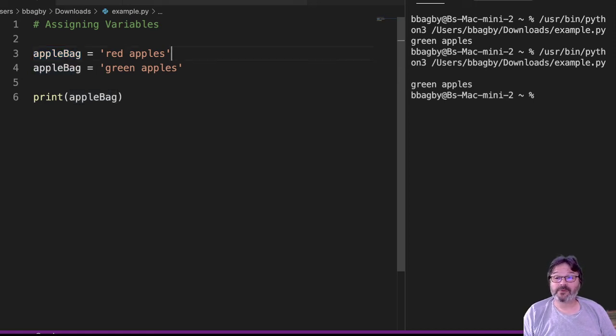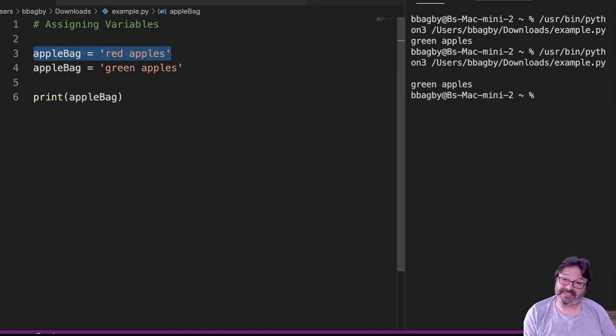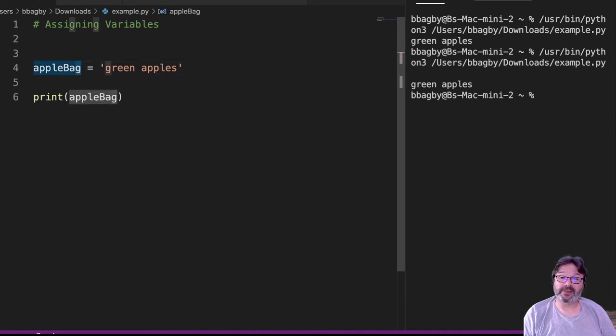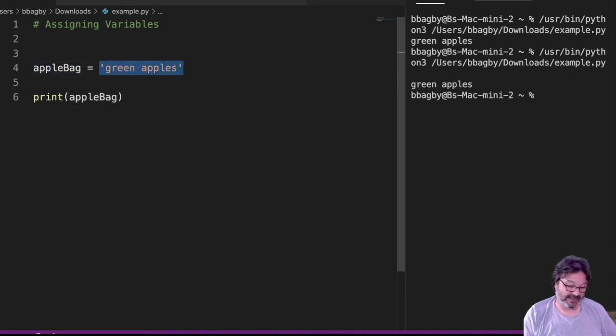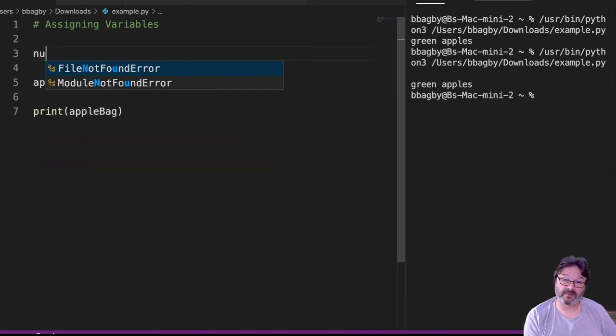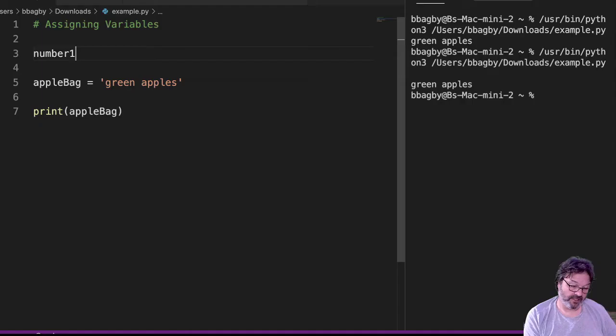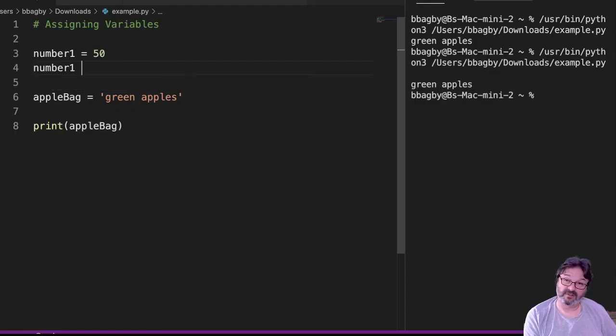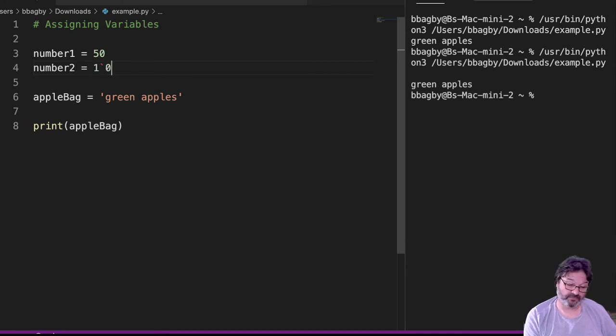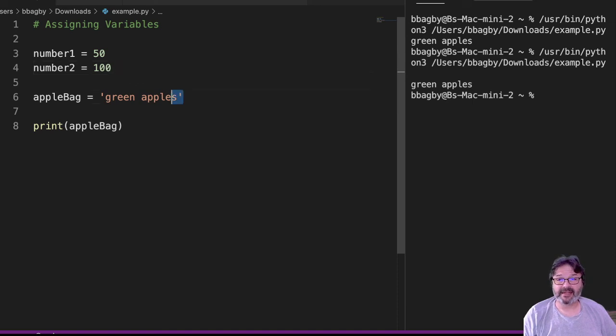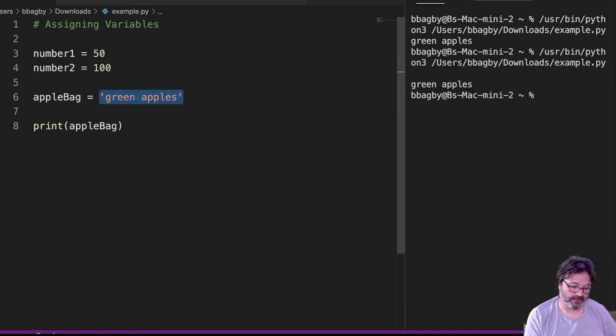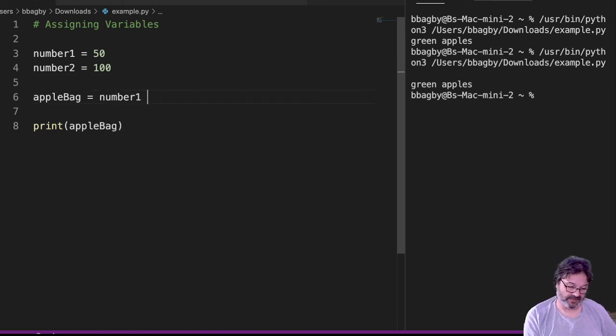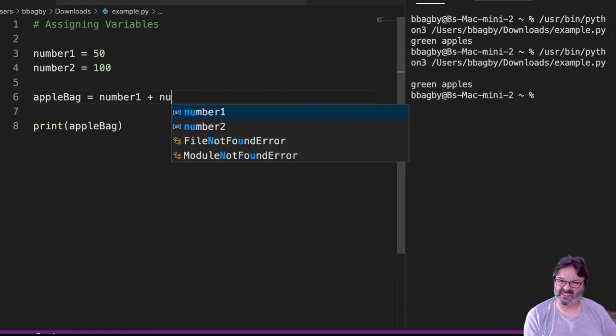So remember that we're just assigning things. The value goes here, and we can do anything over here. If we were to have, let's say, number1 = 50, number2 = 100. Now my apple bag, instead of holding apples, may hold number1 plus number2.